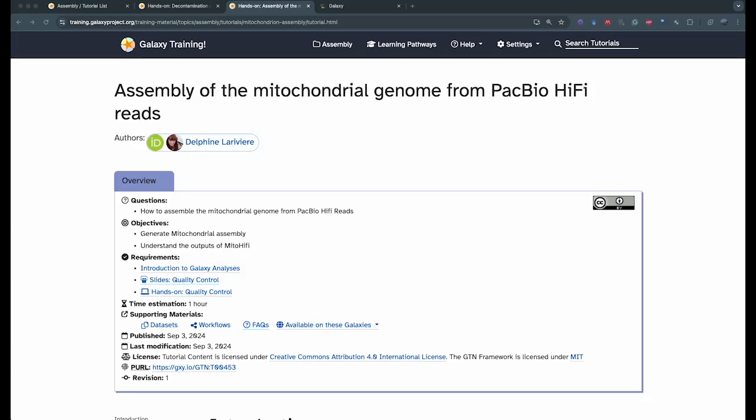Thank you for joining this video. Today we're going to talk about assembly of the mitochondrial genome using PacBio HiFi reads. This is a tutorial that is complementary to the assembly of the vertebrate genome from PacBio HiFi and decontamination of these genomes.